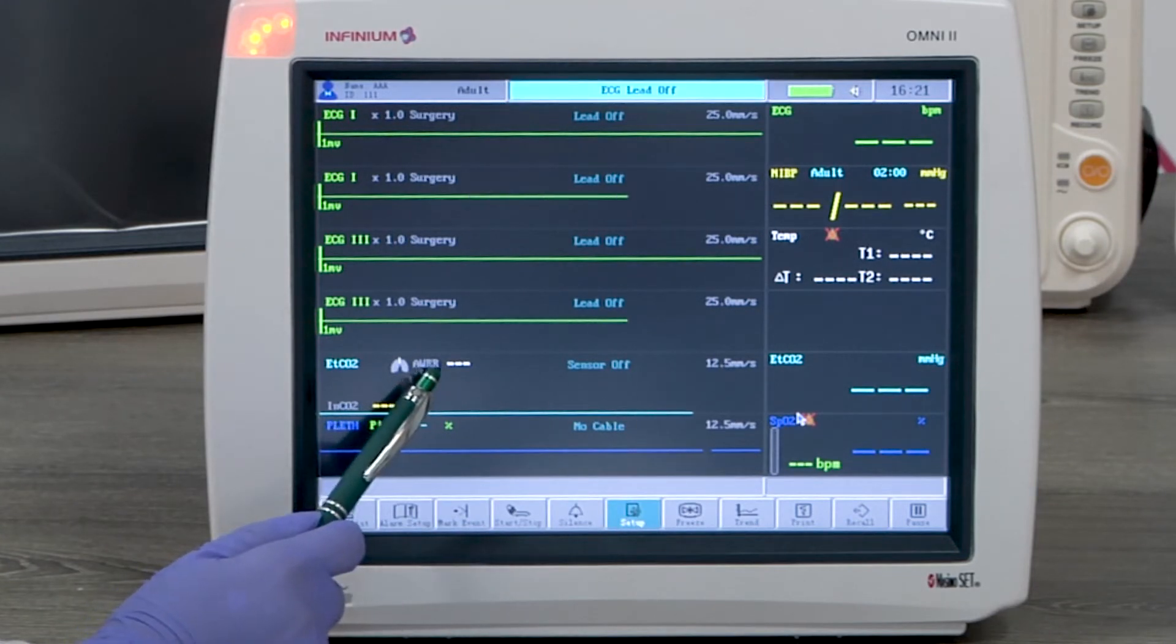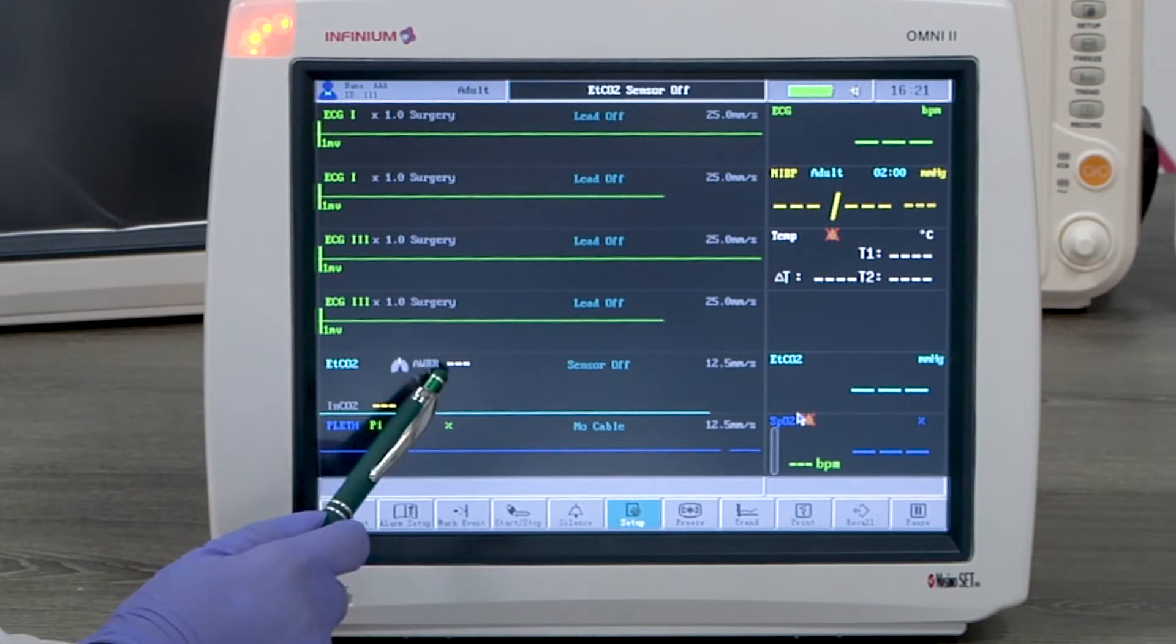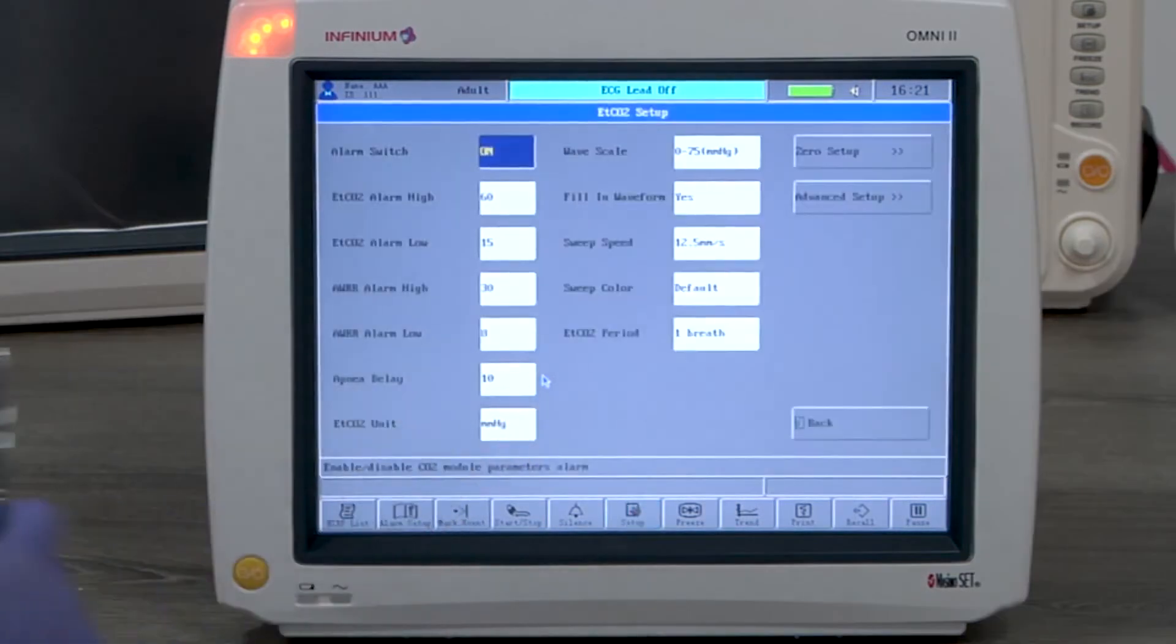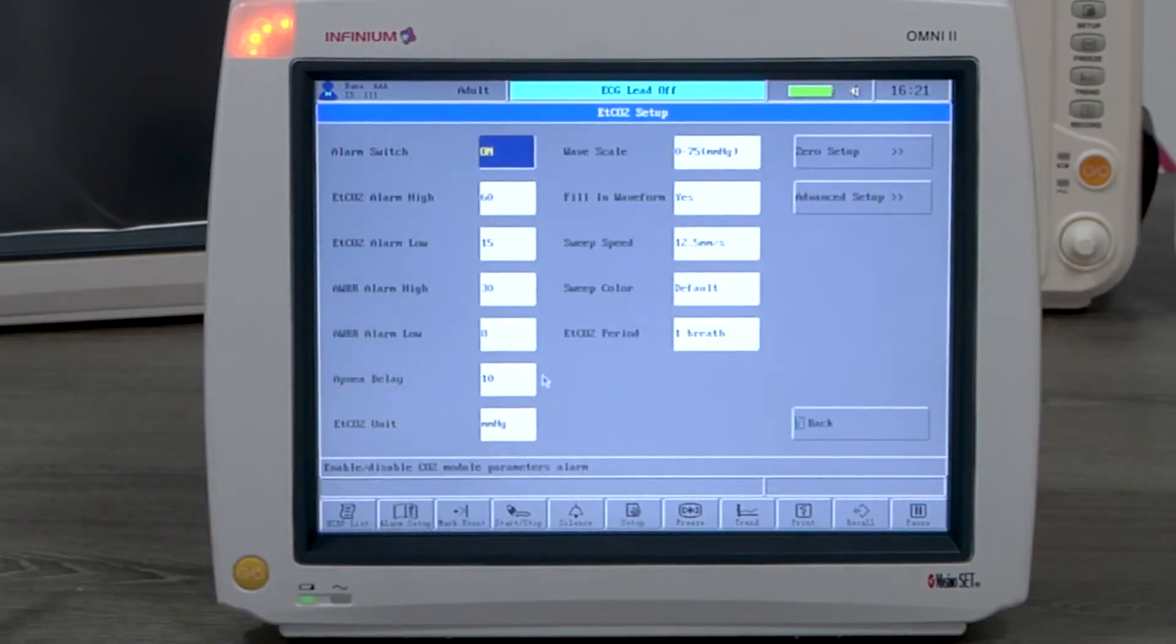Tapping anywhere on the CO2 channel will enter the CO2 setup menu. The setting can be changed according to the user's preference.